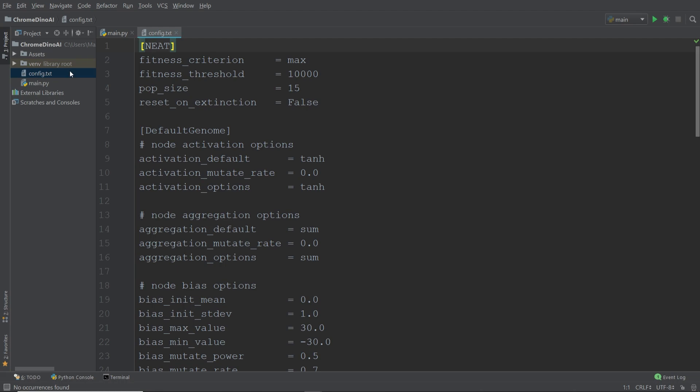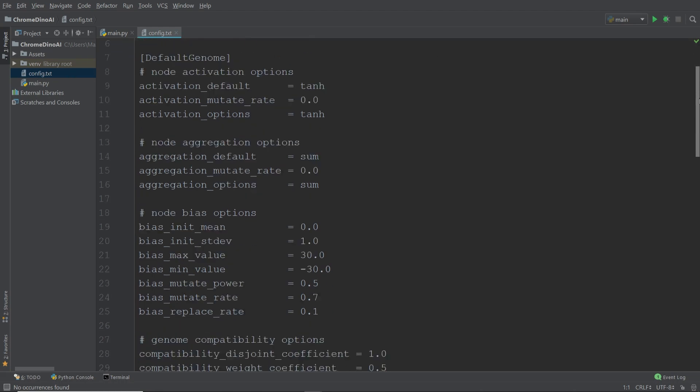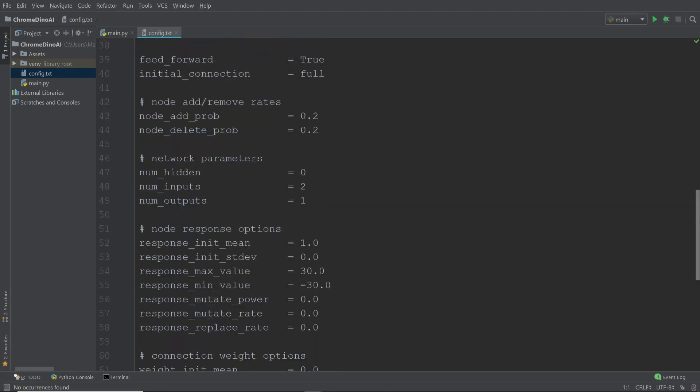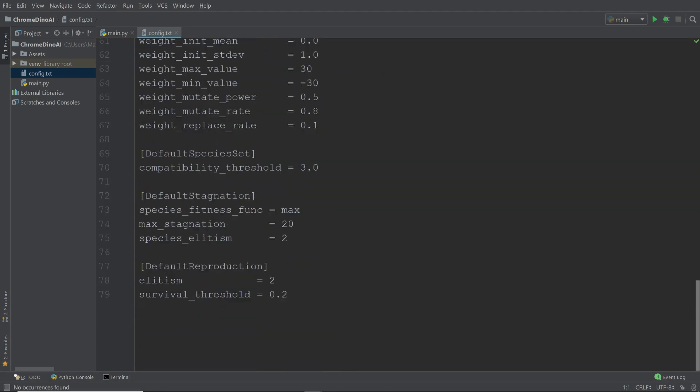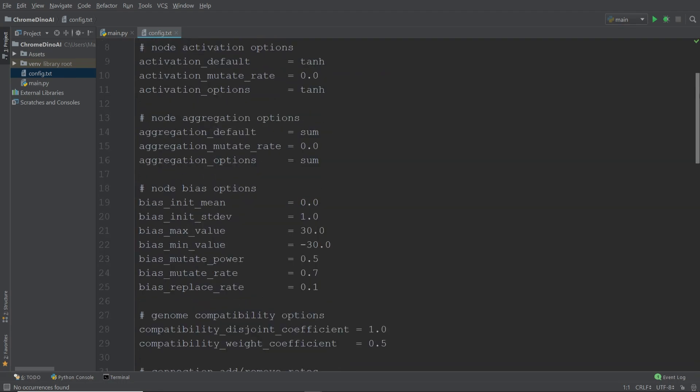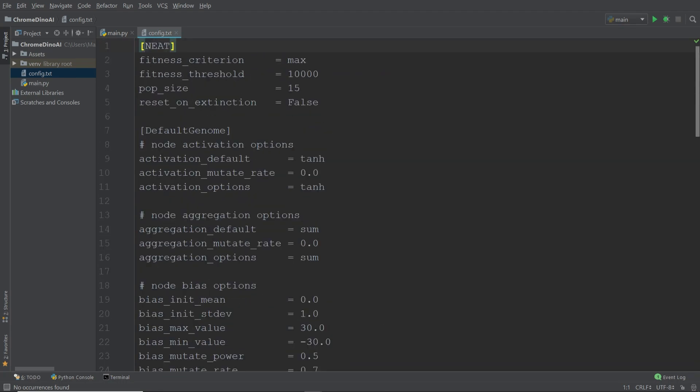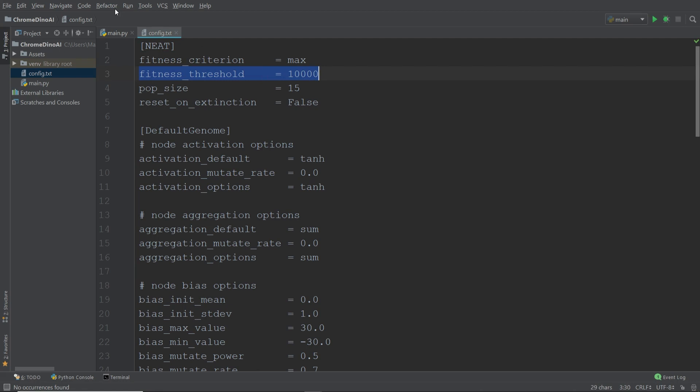If we have a quick look inside, you can see that there is a whole lot of different default parameters that are set. I'm just going to briefly go through the most important ones. The fitness criterion determines how the best dinosaurs are selected. Since we want the dinosaurs with the highest fitness to be selected, we're going to set this to max. The fitness threshold is simply an upper boundary. If we ever have a dinosaur that reaches this threshold, then the evolution process is terminated and we have a solution.